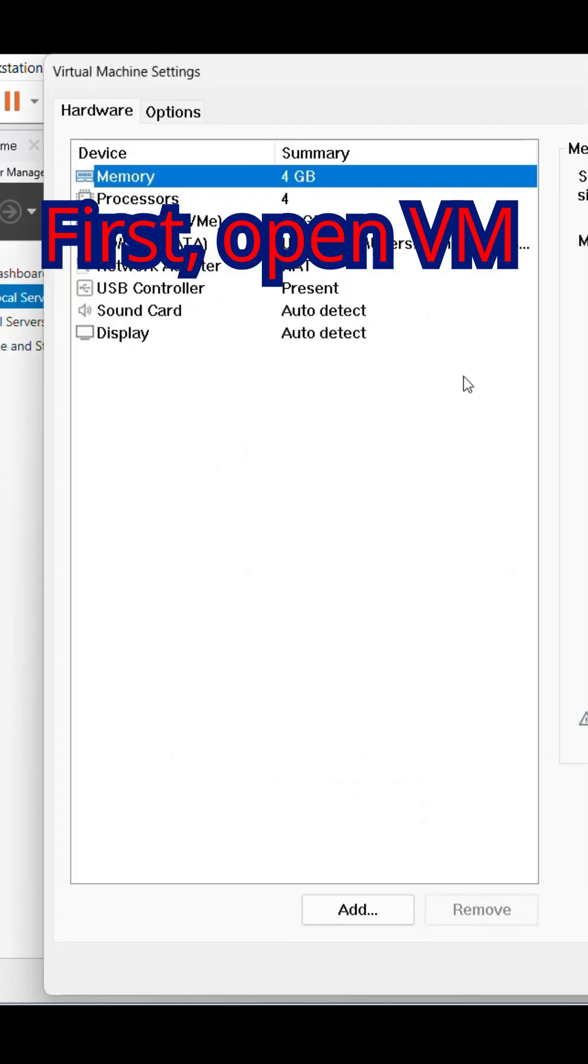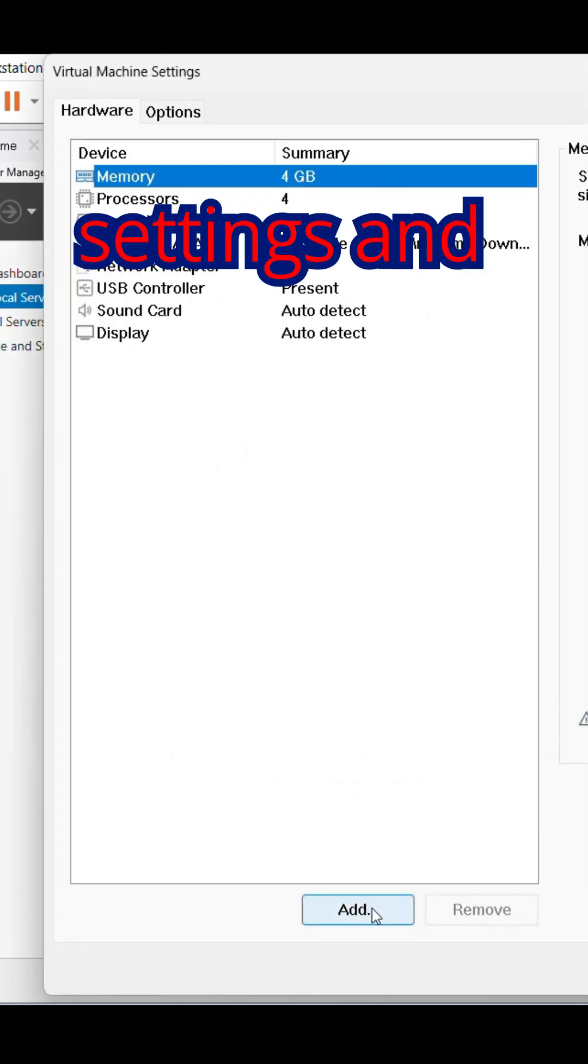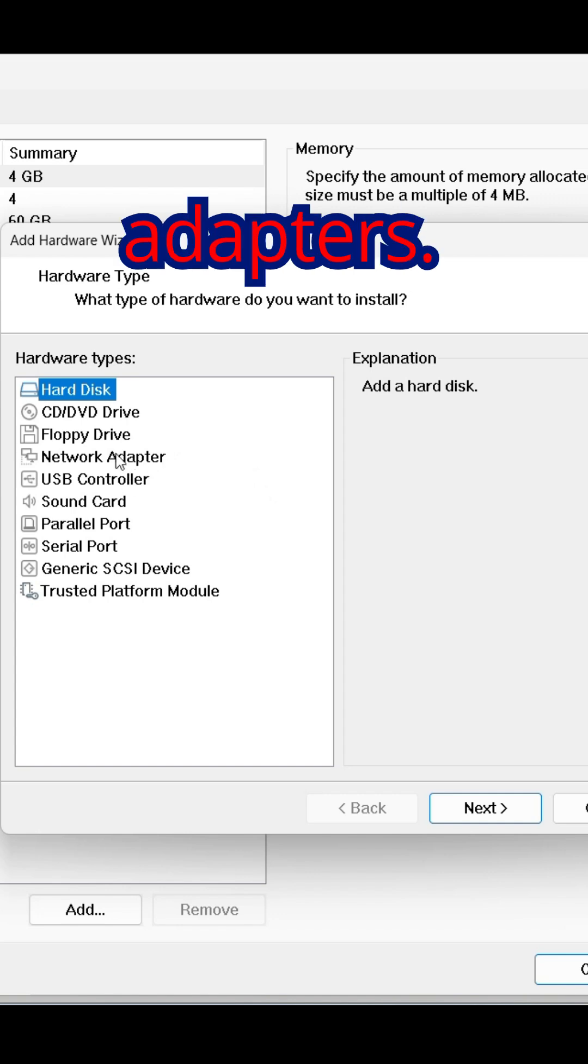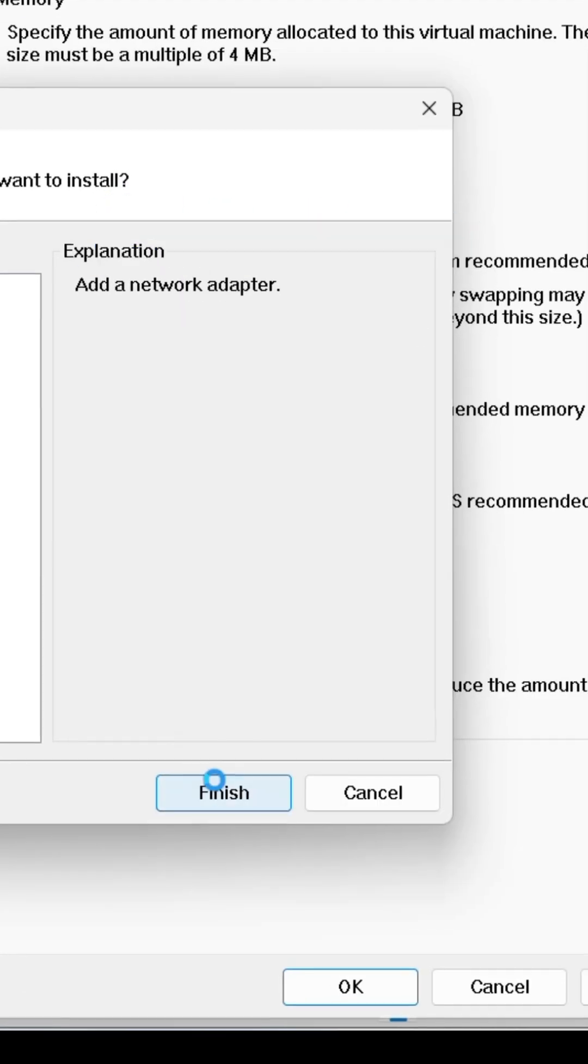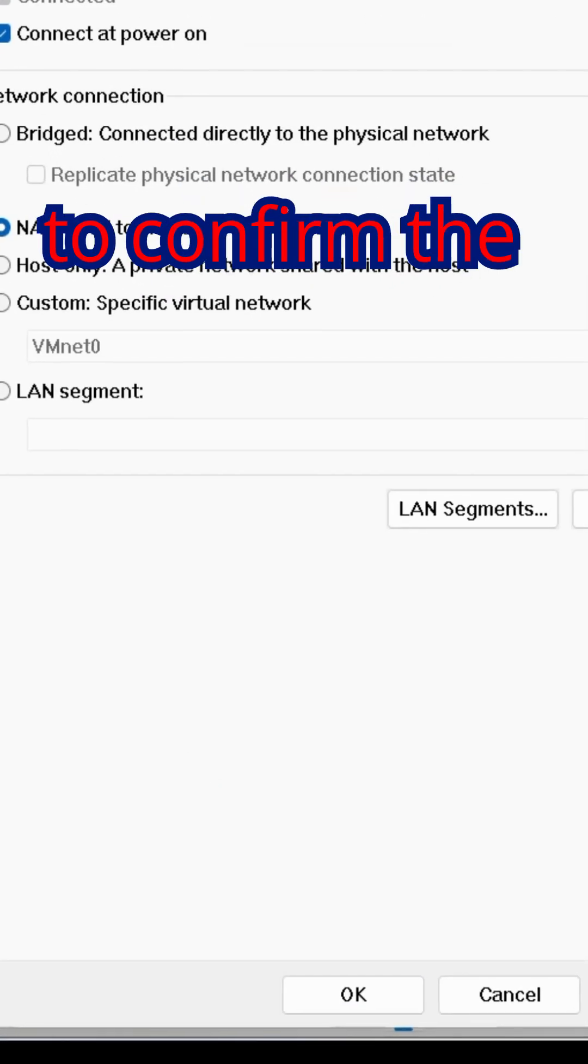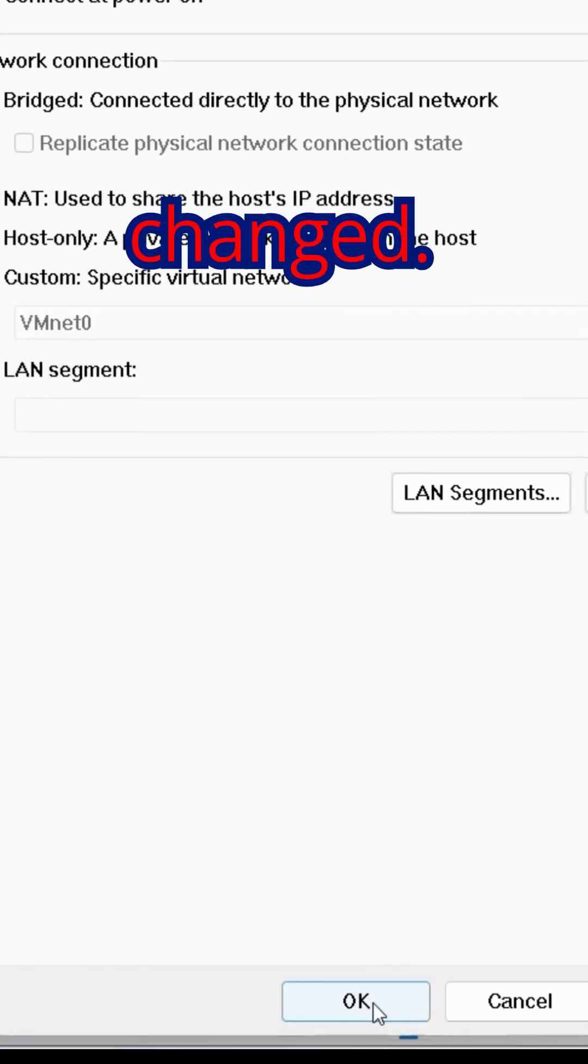First, open VM settings and add two network adapters. Click Finish and click OK to confirm the changes.